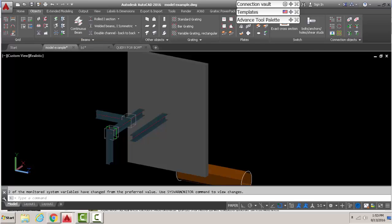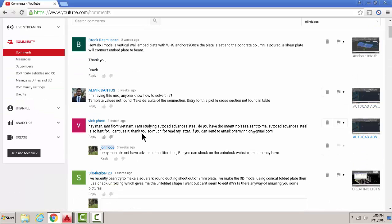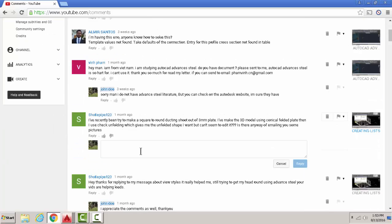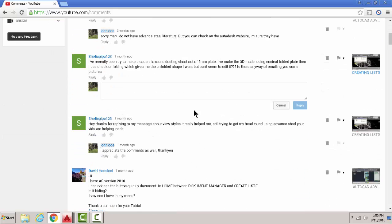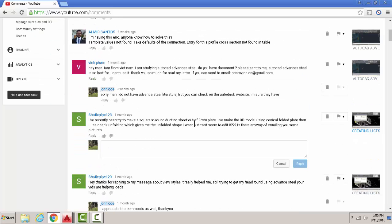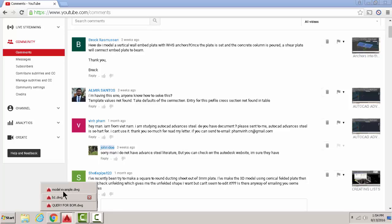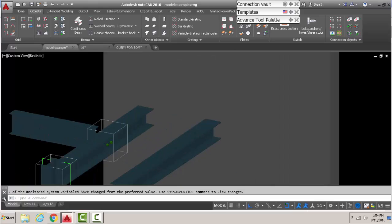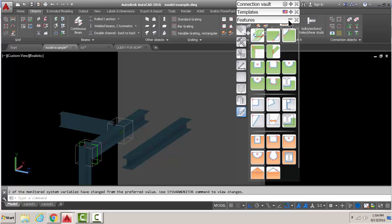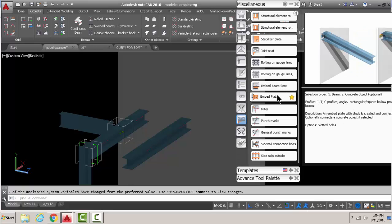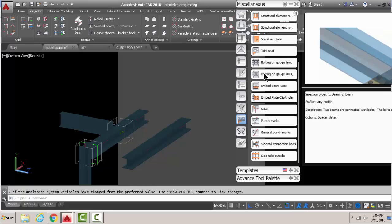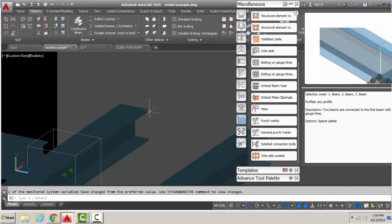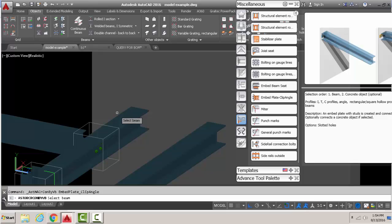Now without further ado, the first one that I should address is the vertical wall one. Now you have to understand that in Advanced Steel you don't have every single connection that exists. You have some, and then from those some you can extrapolate, you can modify to make your own connection.